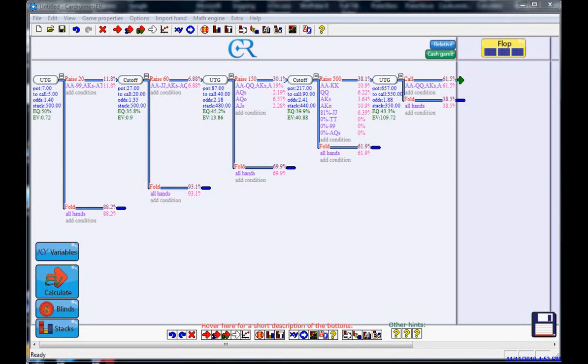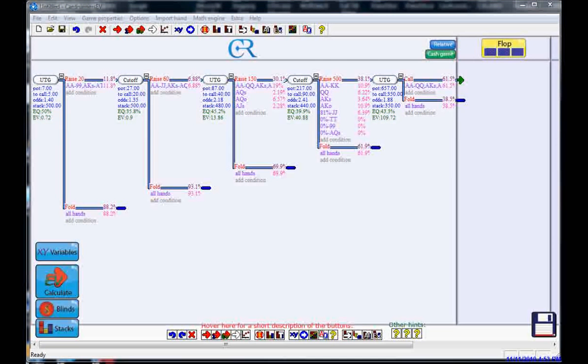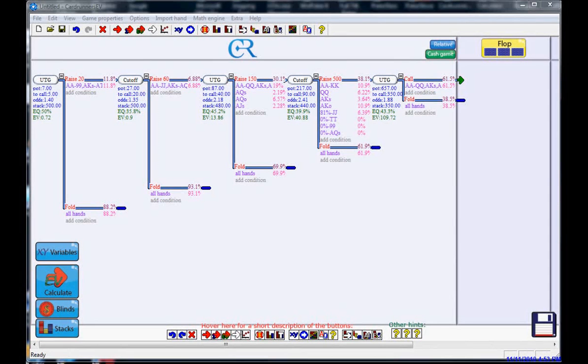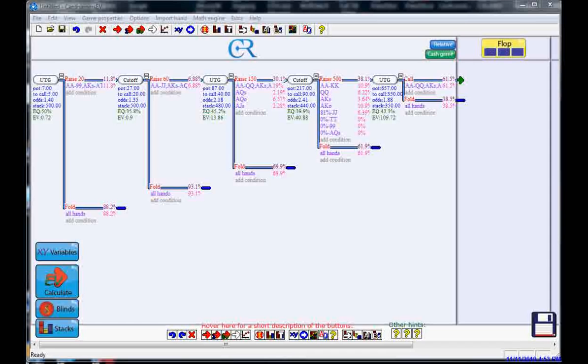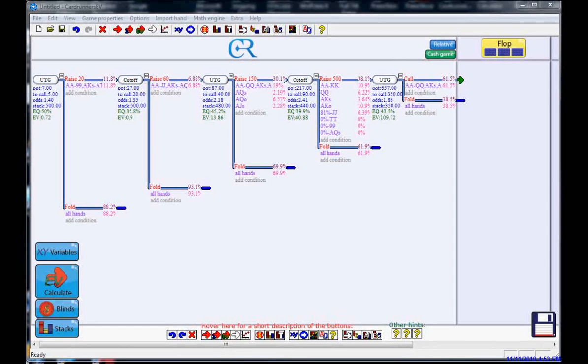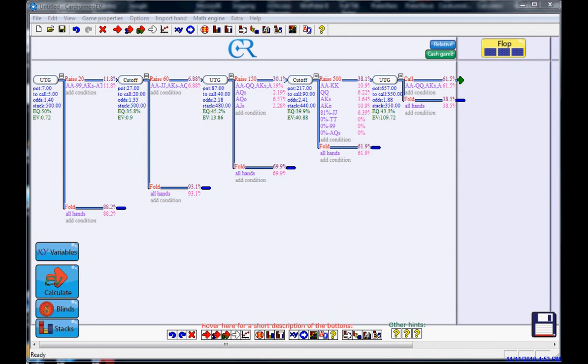Hi guys, this is David. We're continuing with this 3-bet, 4-bet dynamic between these two players. We're going to change a couple of things, and the main reason I'm doing this right now is because I wanted to show a case where we actually reached an equilibrium, and that's what we have right now between the original raiser and the 3-better. We have an equilibrium.